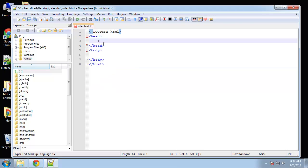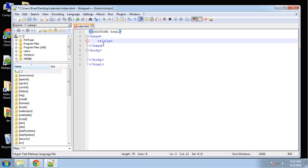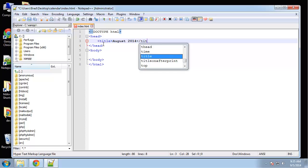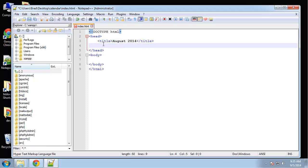Let's go ahead and put a title. I'm just going to put August 2014. Feel free to add on to this project and do all the months if you want. So that's the title.